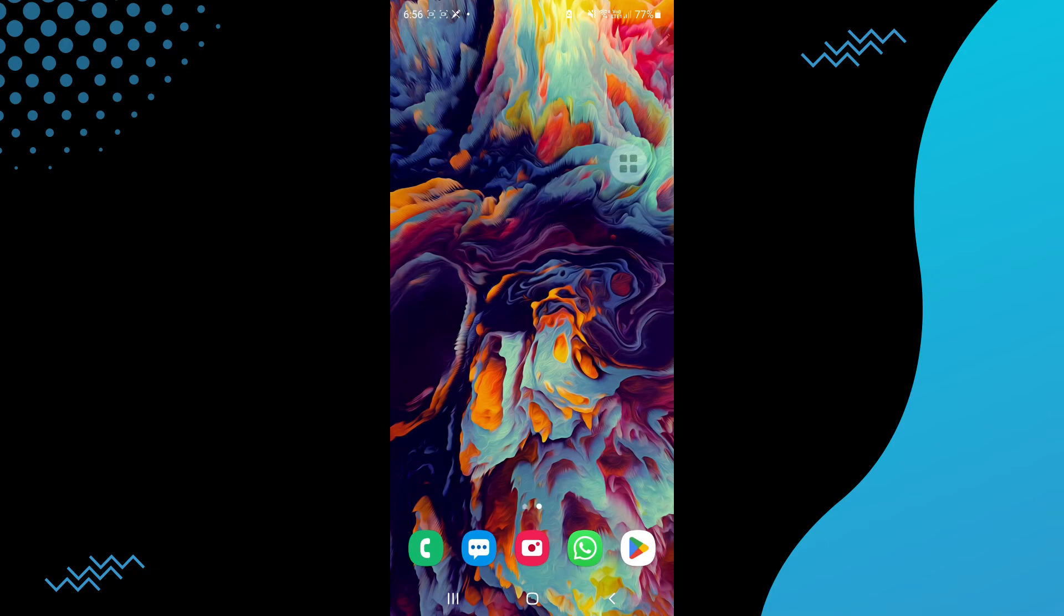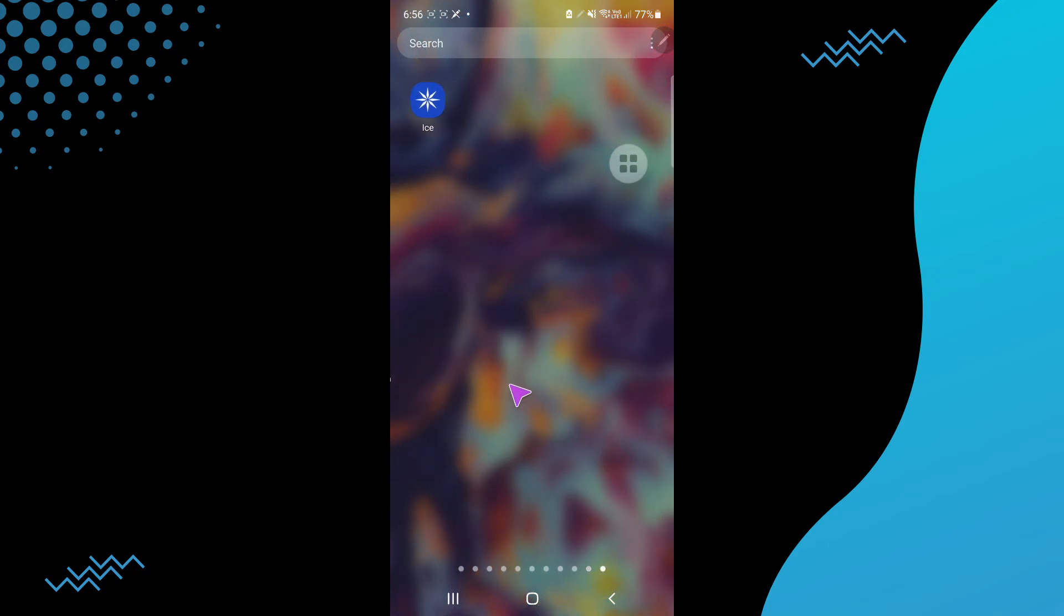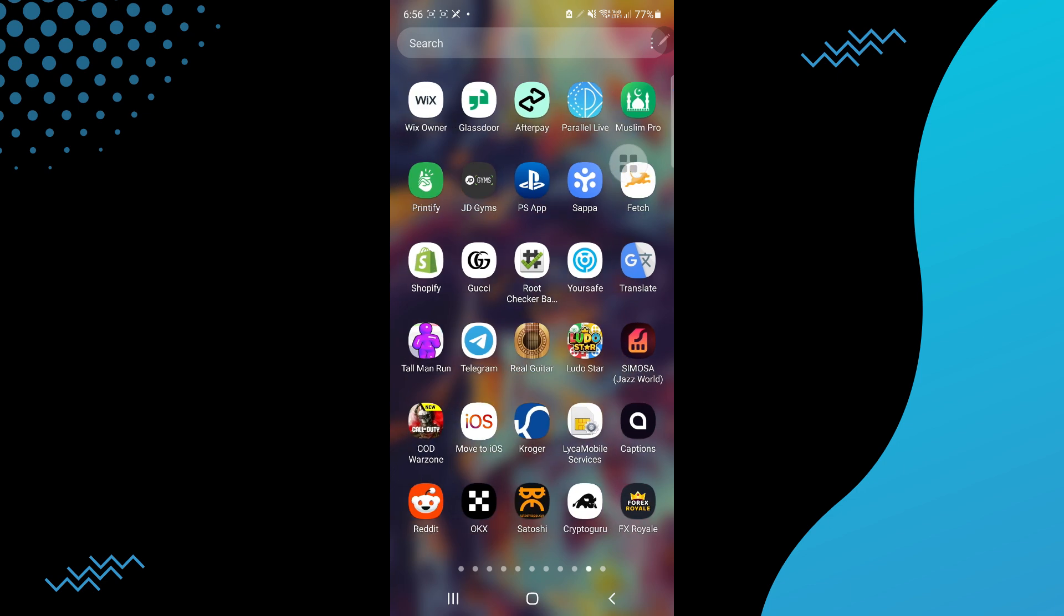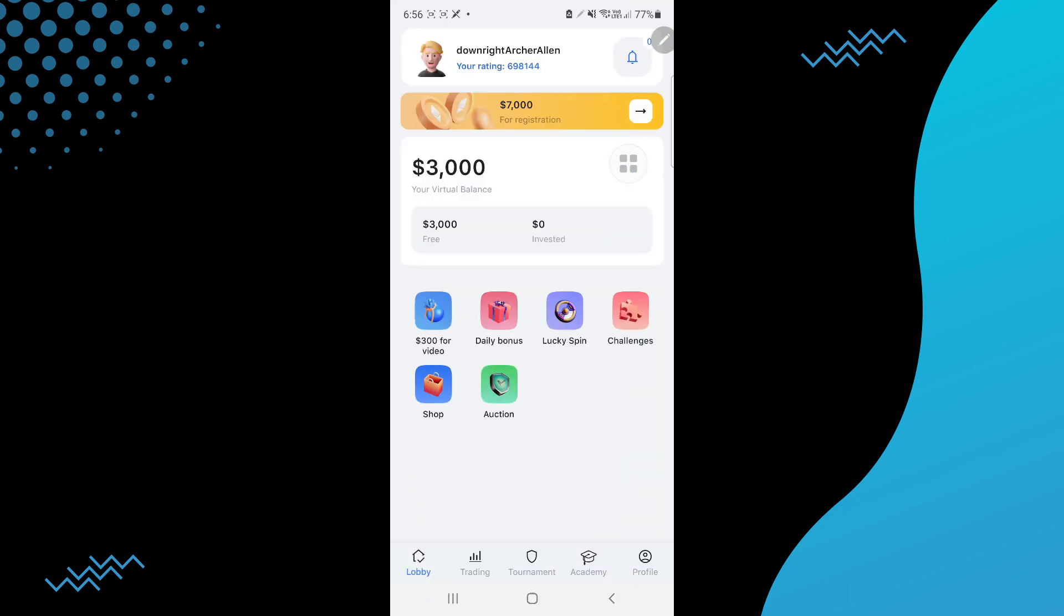Using the Crypto Guru application is pretty easy. Today I'm going to teach you how you can use Crypto Guru application. For that, you have to open up the Crypto Guru application.